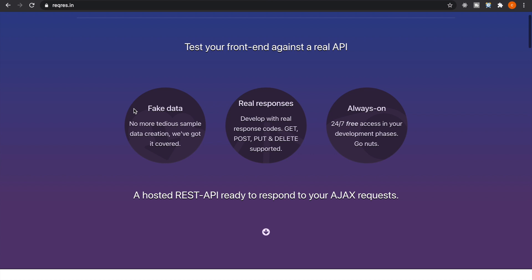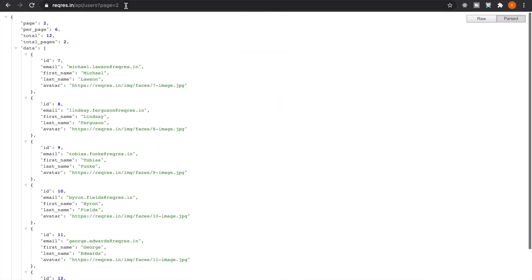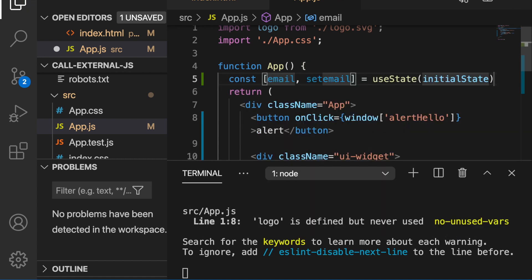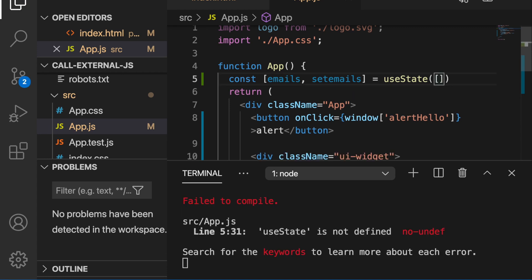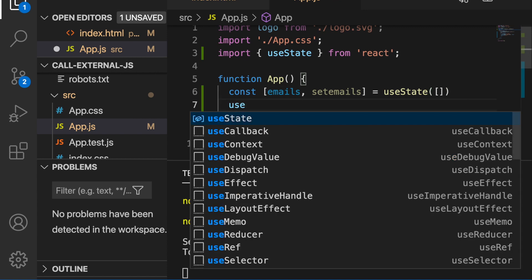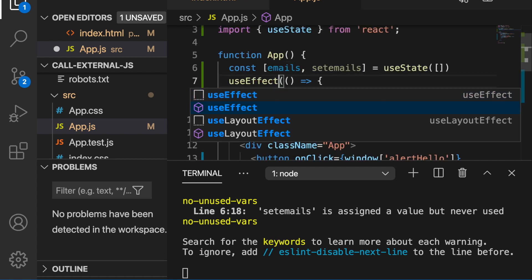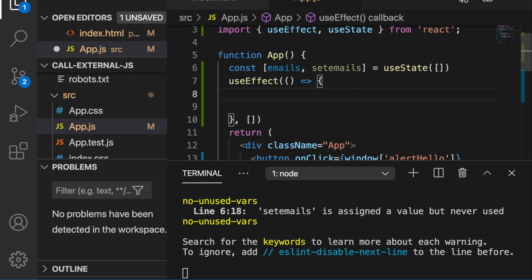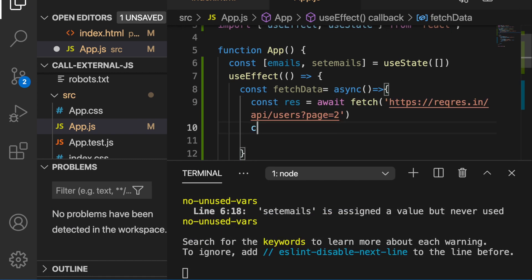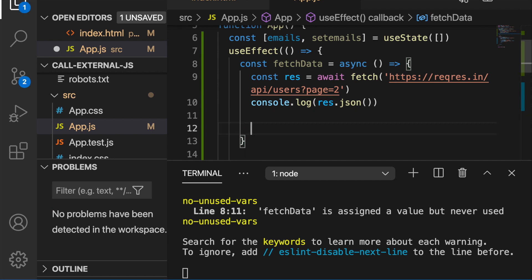We want to get some data from a remote API, so we go to reqres.in and copy the API link. At the top of app.js, we add state using useState, naming it emails with an empty array as the initial state. We import useState, then use useEffect to load data before the component renders. Inside useEffect, we create an async fetchData function, use await to fetch the response, then call response.json() to parse it. We console.log the result, then call fetchData to execute it.